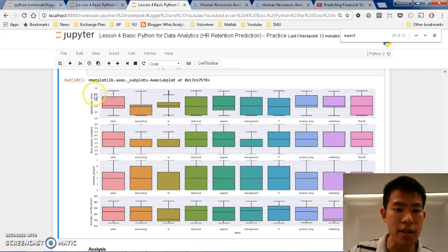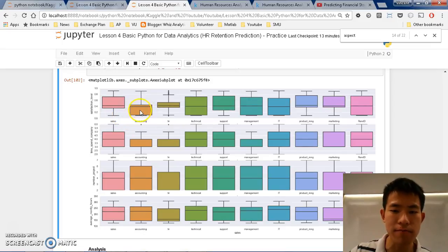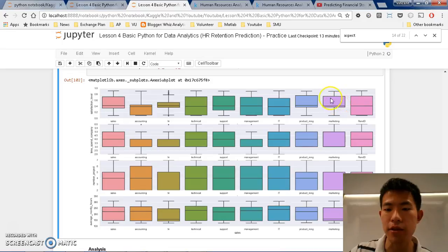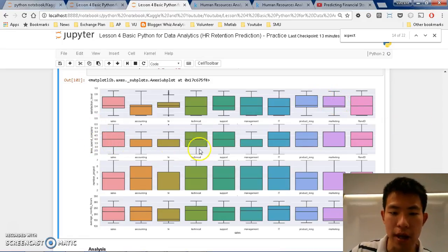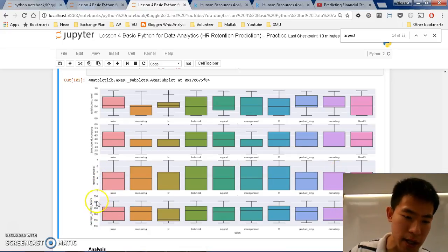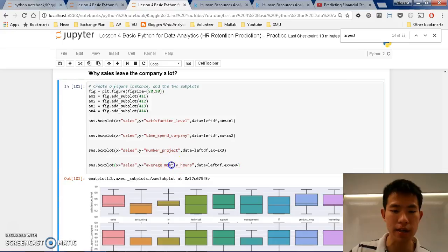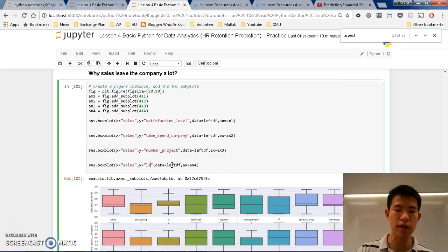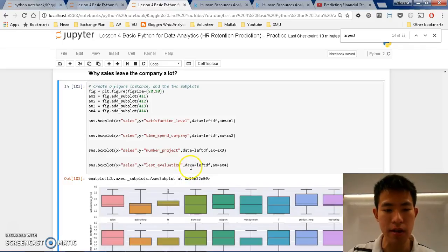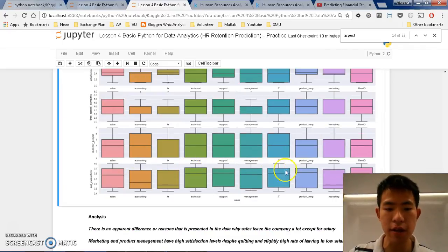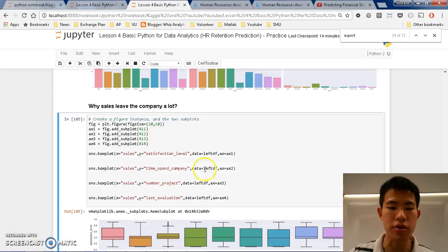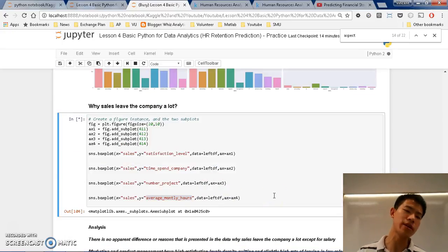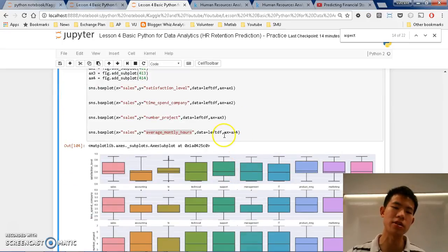After we run this, we can see that they have quite good satisfaction level as you see compared to the accounting, they are quite good, they are like some management and marketing even though they are slightly higher. In terms of the time span of the company they are good, number of projects they are still okay. Average monthly hours they are fine. Last evaluation wise they have quite a good evaluation.